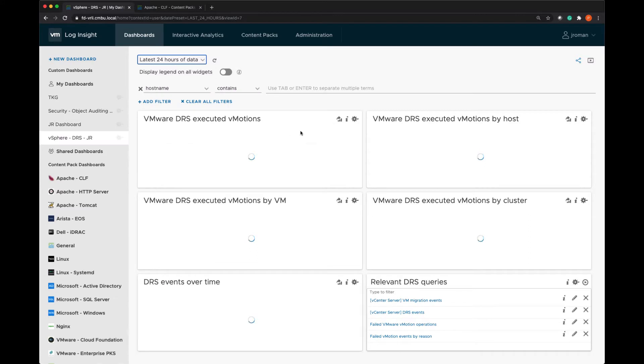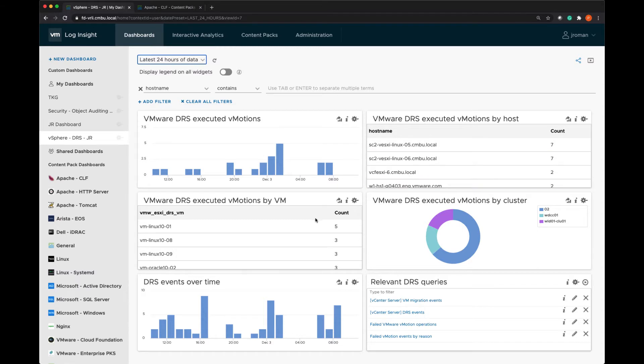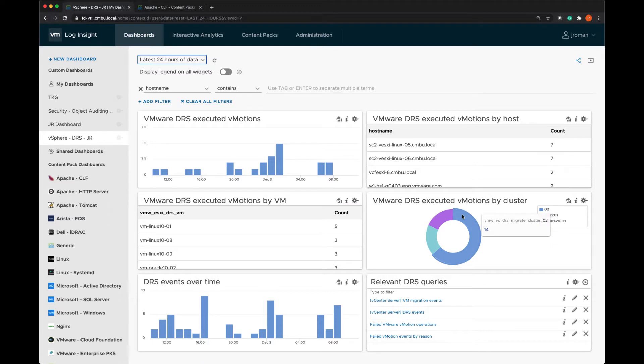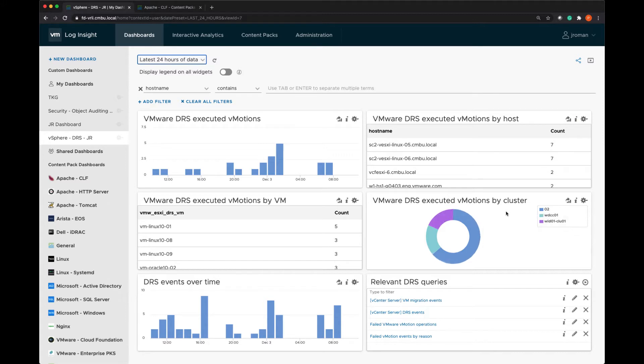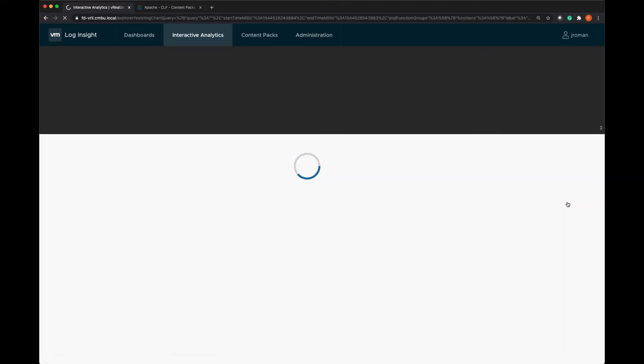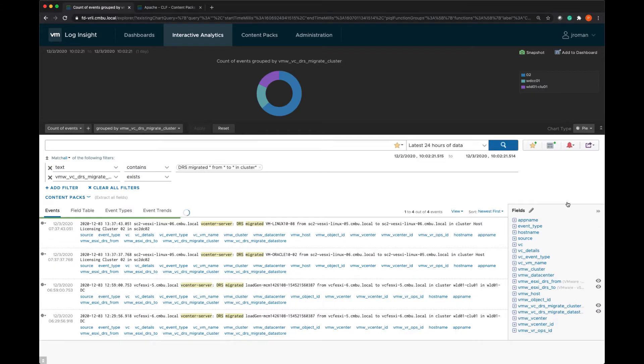Now if we pop back to this dashboard I'm able to make modifications if I like. So I'm seeing the DRS executed vMotions by host and also by VM. If I wanted to click into any of these I can hover over an area of the chart that's of interest and I can select just this purple area which would be the DRS migrations for this specific cluster. So if I click there versus popping here into interactive analytics it would show me the details for just that cluster.